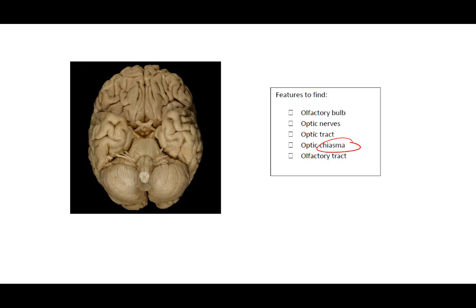The optic chiasma is just the X. Olfactory tracts, those are actually the nerves that are coming back into the brain from the bulb.